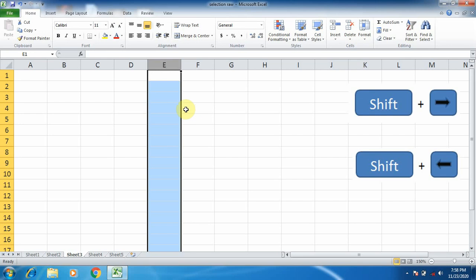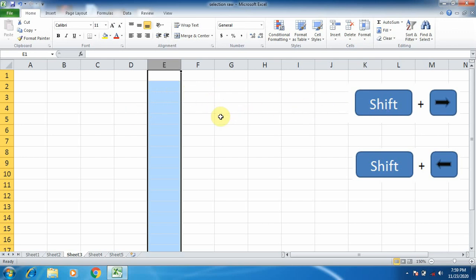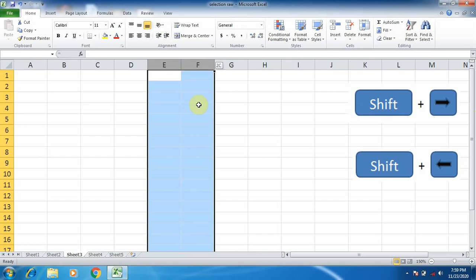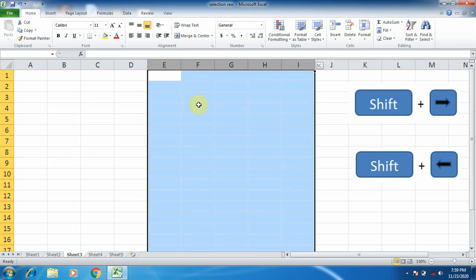The columns which are on the right side or the left side and close to the selected column are its adjacent columns. To select columns on the right side, simply press Shift plus Right Arrow key. As I am pressing it, you can see the selection is increasing. To deselect, simply left-click anywhere in a cell.